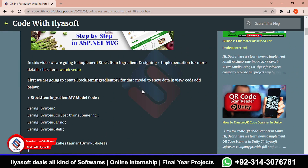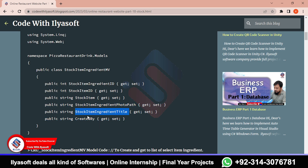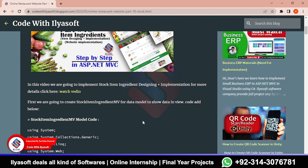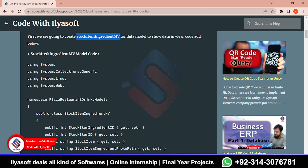First we are going to create this ingredient which is useful. This model is useful to store data. The view means this is the format of data - the stock item name, the photo, and the title that is created by the user. So first we are going to create this stock item ingredient model view, for the data model to show data in the view. The code is added below - this is the code which is for the stock item ingredient.